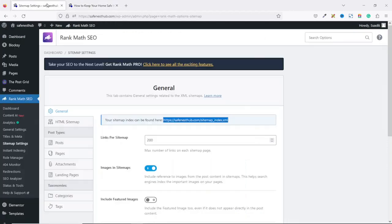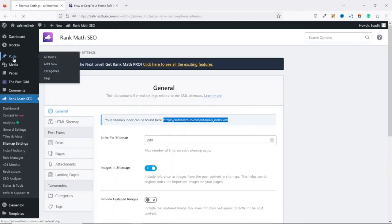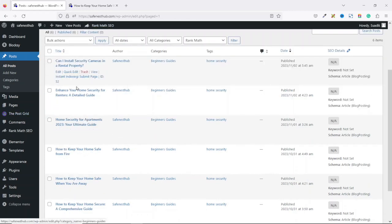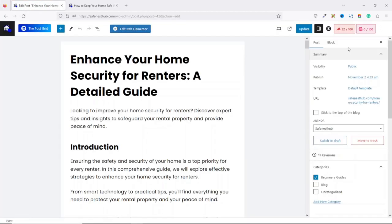To do that, I go to the back end of my website, then I click on Post. From here, I can choose any of my blog posts to optimize. I will choose this one. Just click on it and it will take you to the editing page.